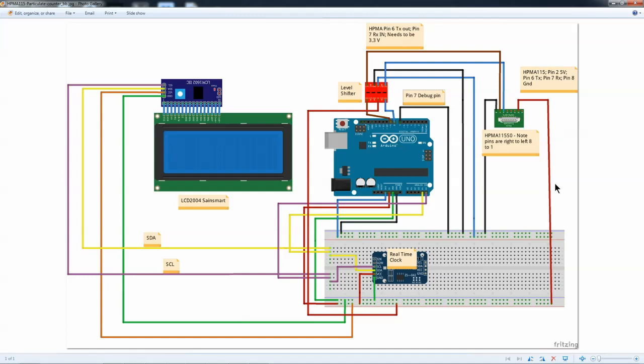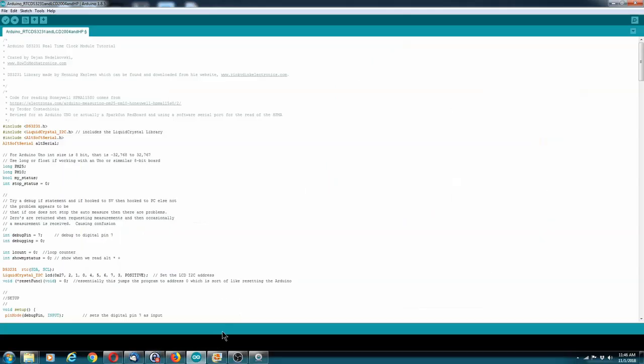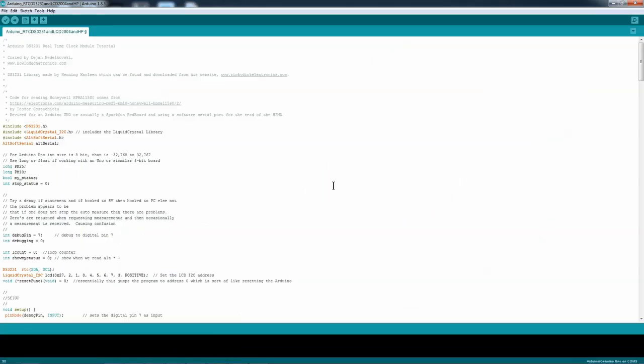And that pretty much shows the wiring. Here is the sketch that I have.